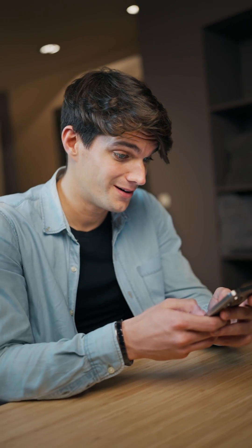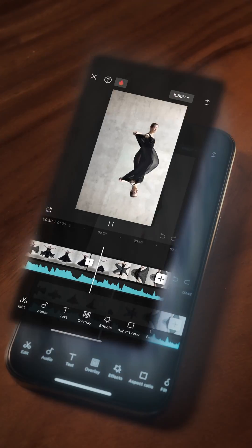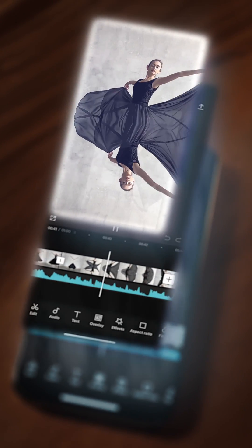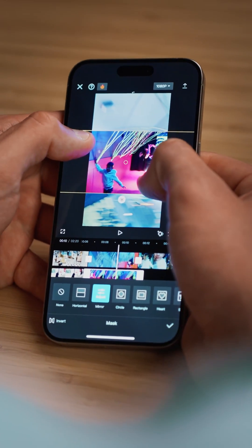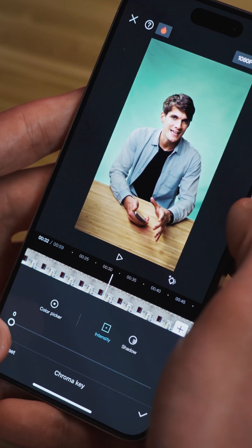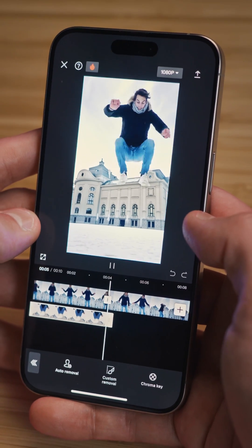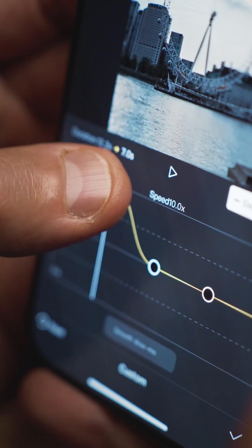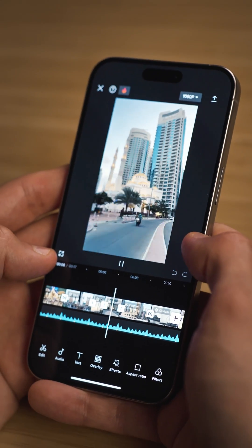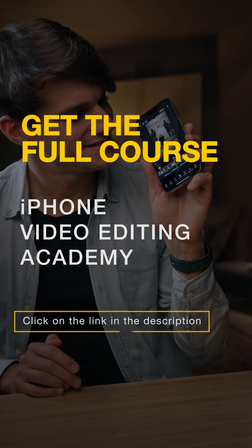This video gave you a sneak peek into what our iPhone Video Editing Academy has in store. Delve deeper into mastering advanced video editing techniques, from initial cuts in the Photos app to creating sophisticated scenes in CapCut. Whether you are a beginner or looking to up your video editing game, this course equips you with everything you need to make your project stand out. Join us as we explore the art of video editing, ensuring your content captures the essence of your creativity. Are you ready to elevate your editing skills? Check out the full course through the link.